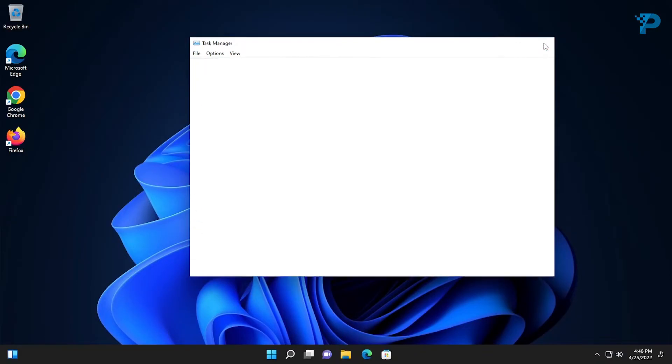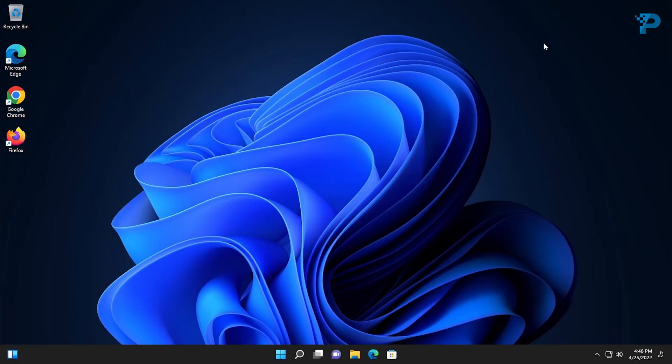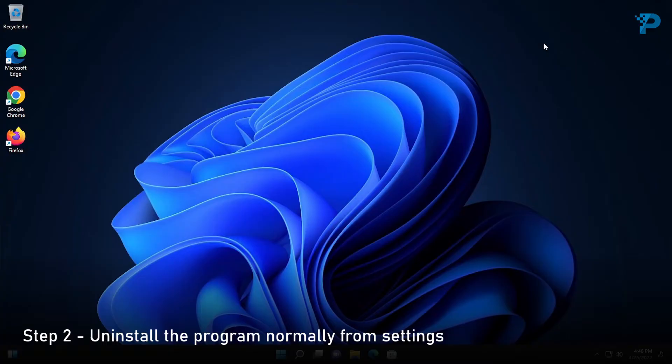Now that we are sure that the program is completely closed, we are going to proceed by uninstalling it normally from Settings.